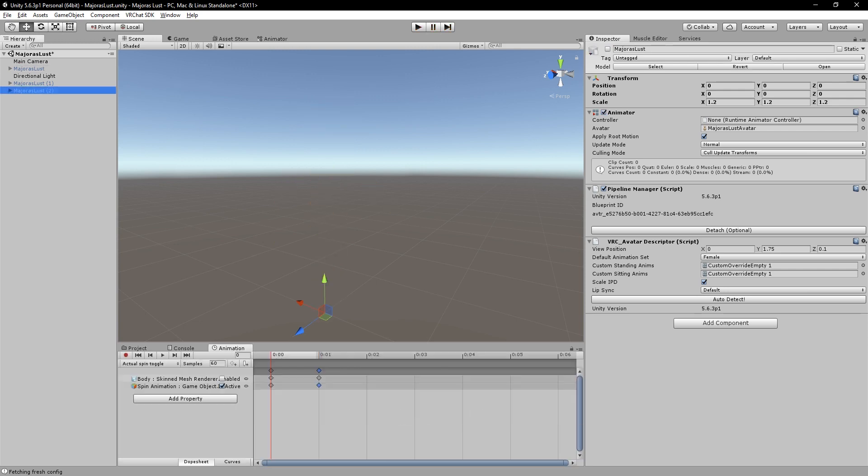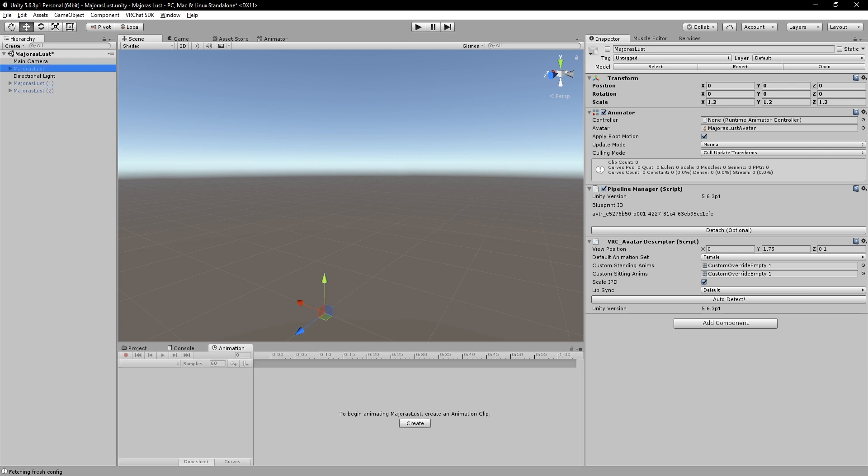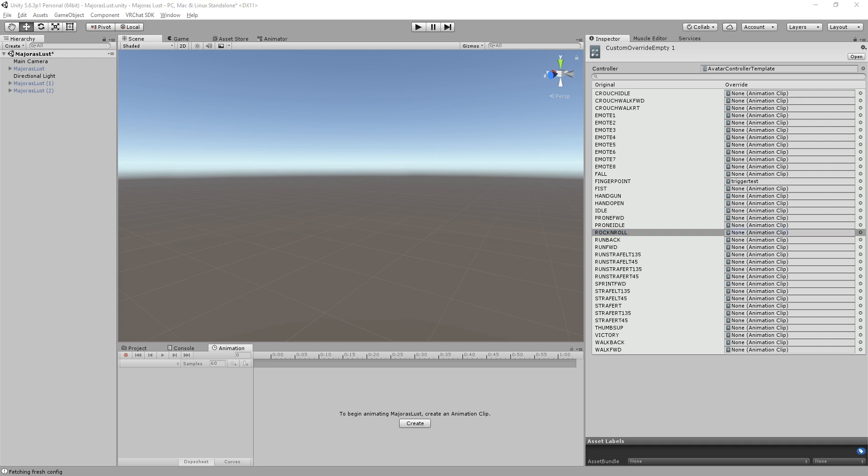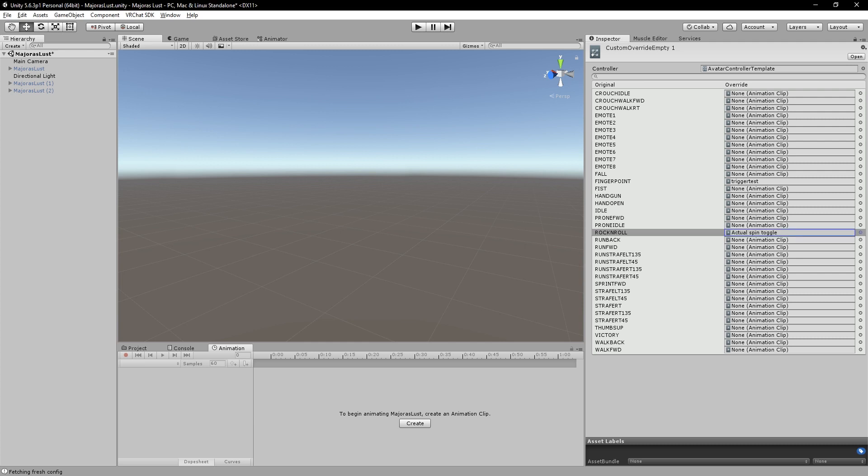We have it set up now to where our body is not there. Now we can do the same thing here to body, skin mesh render, body, this is enabled, set that to not enabled. So now we don't have that problem anymore with our meshes colliding or this one just staying. So now that you have that done, you're going to take what you made, activate actual spin toggle, put it into a gesture. We will come over here, open up our overrides, and we'll put it on rock and roll. So actual spin toggle, there we go, now it's done.